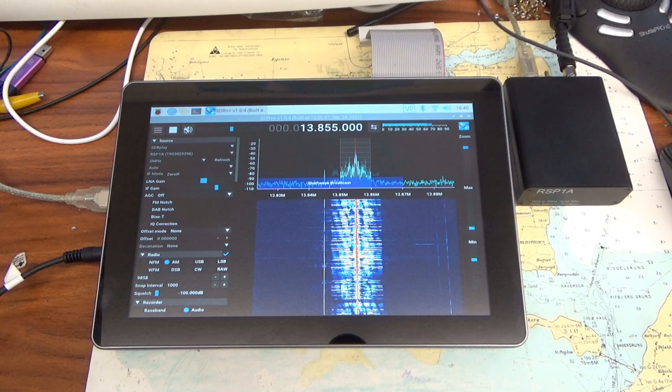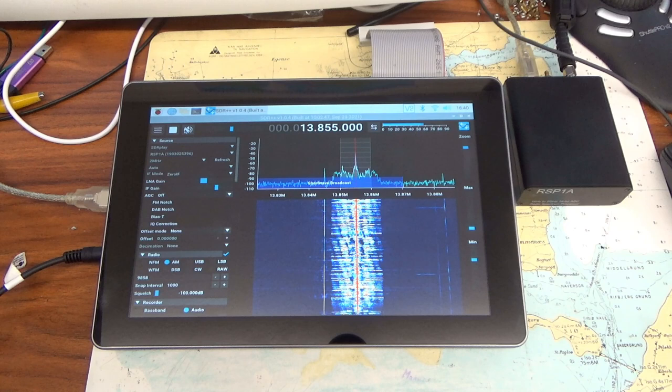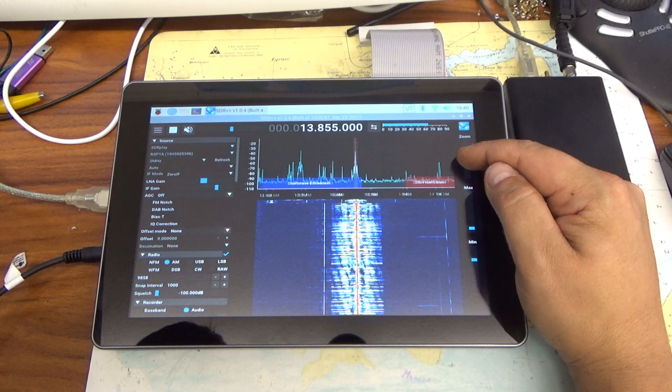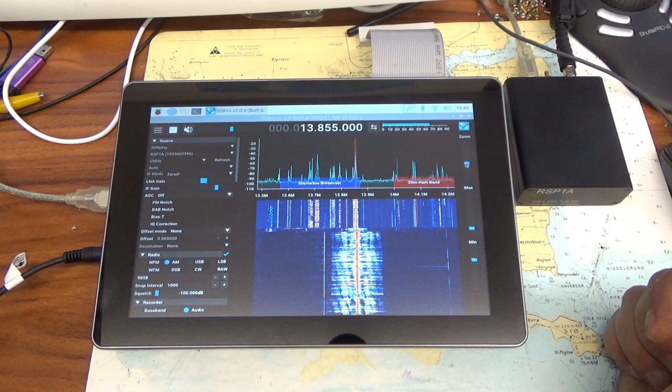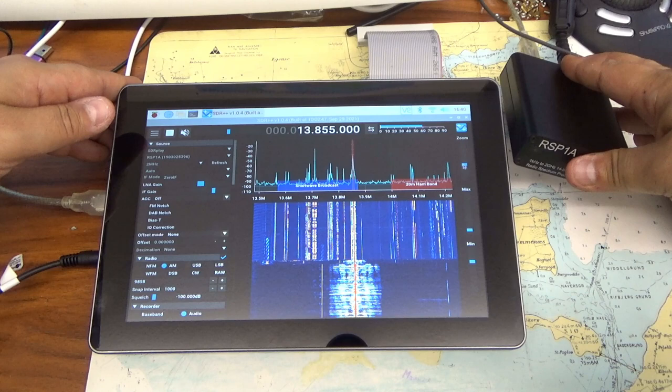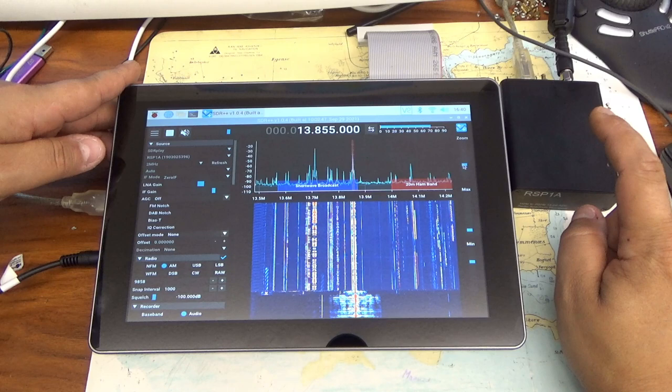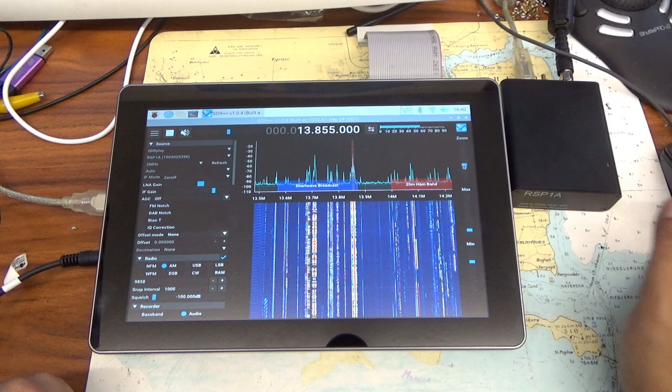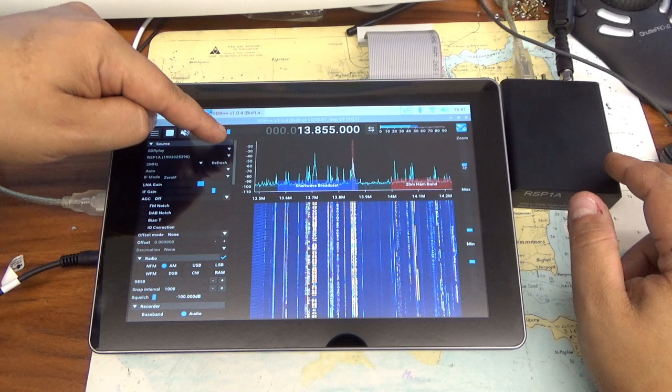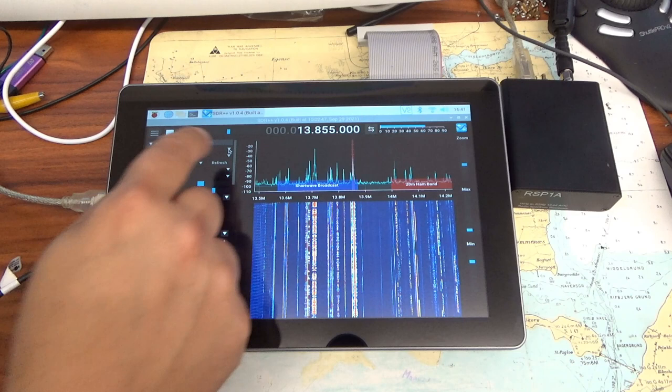There's nothing ready-made, you have to practically build this software yourself. But that's not as bad as you might think. And then SDR++ also works on the Raspberry Pi. In this case, by the way, in combination with the RSP-1A, with an SDR Play device.